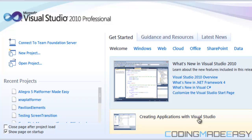Hello everybody and welcome to your first Allegro 5 platformer tutorial. In this tutorial we're going to be learning about screen state. Before I get started, I remember that I said in my video on my channel that the Allegro platformer series is here, and I also posted a poll.